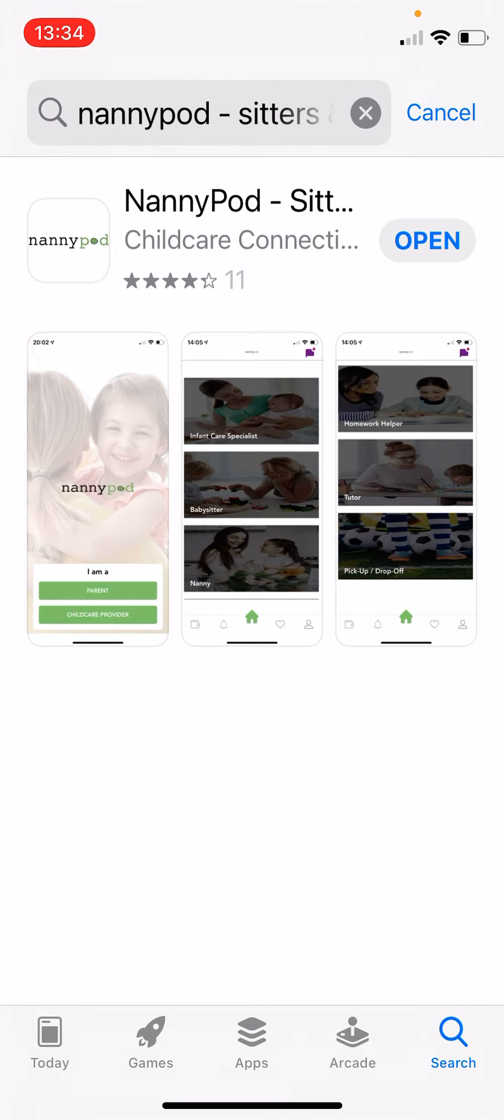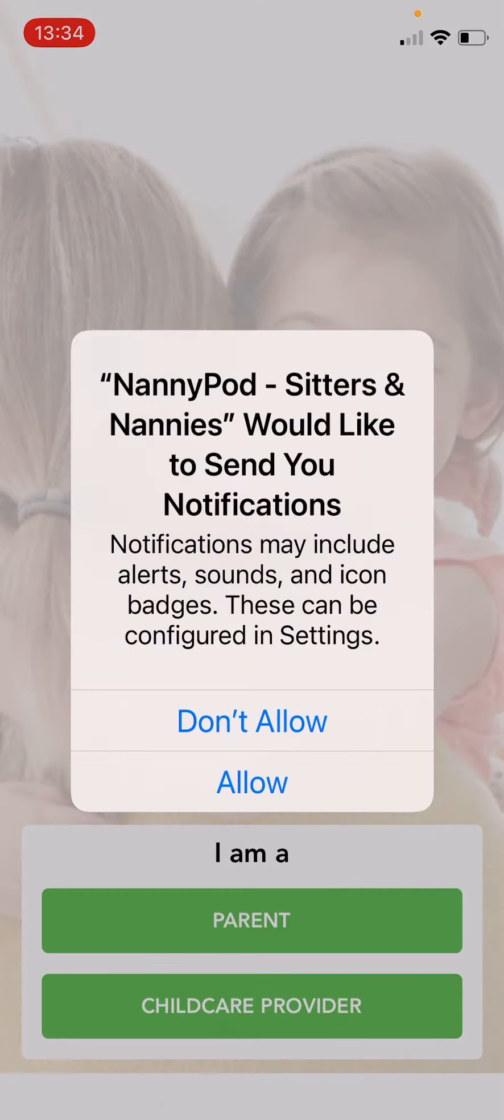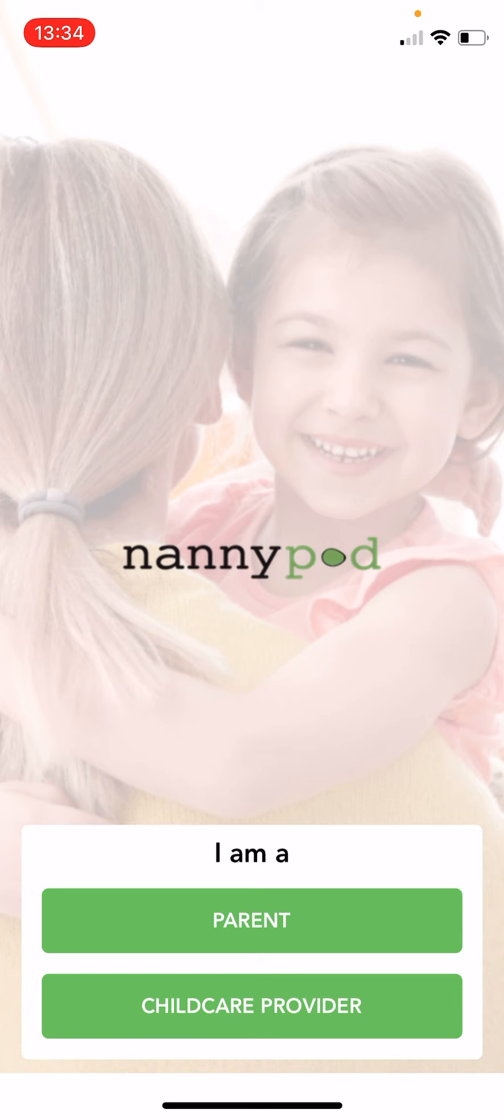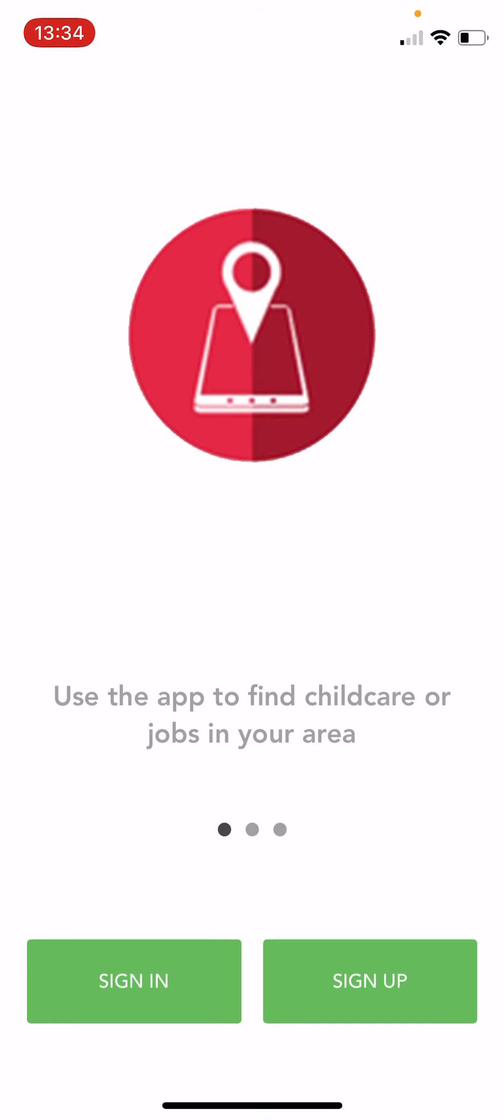Then open up the app and allow notifications. That's very important. Make sure you allow notifications. Then click I am a parent and then sign up.